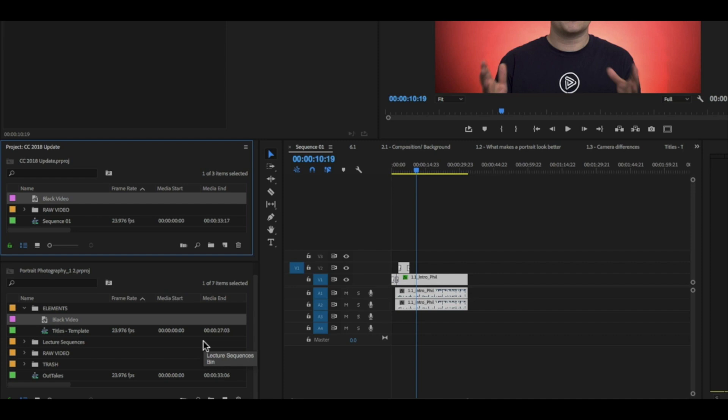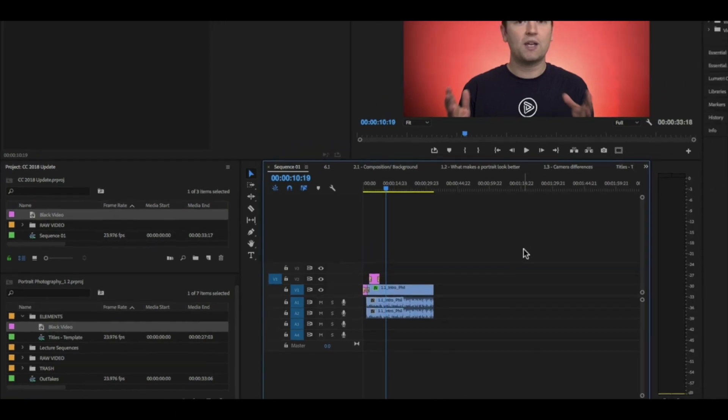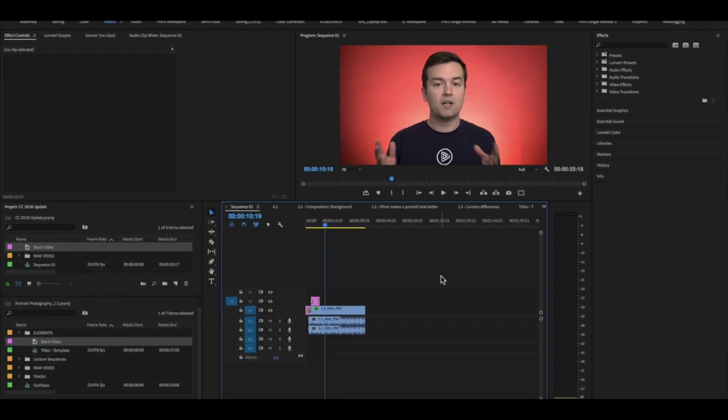But now I can create individual projects for each of those videos. But if I want to share assets or graphics or even sequences of videos, like I said that I've edited, I can easily copy and paste them into another project. If you have other ideas for how you can use this new feature in the 2018 version of Creative Cloud, then let me know. Thank you so much for watching and we'll see you in another lesson.